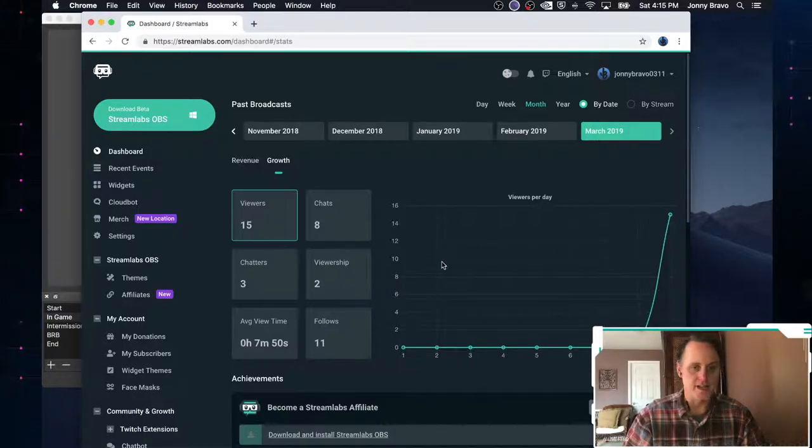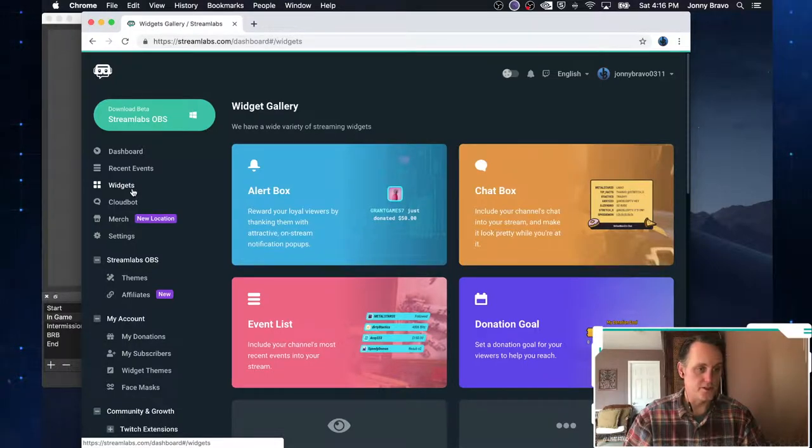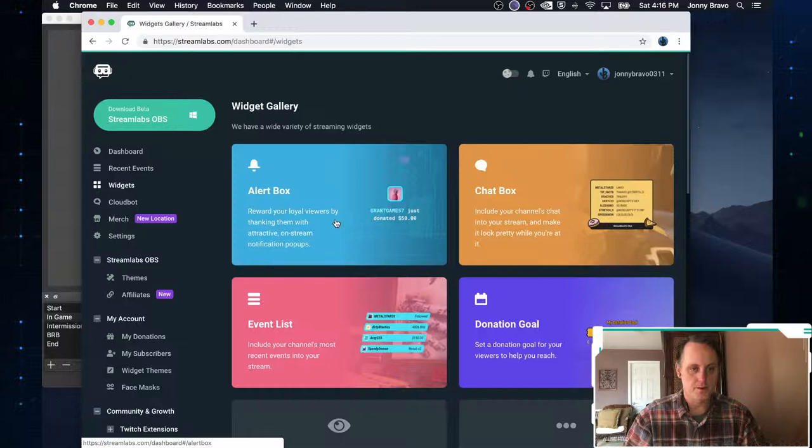Now, where it brings you to is your dashboard. So the first thing we're going to see is we're going to go to is widgets over here on the left. And that brings up these different widgets you can include in your stream. The one we care about here is alert box.